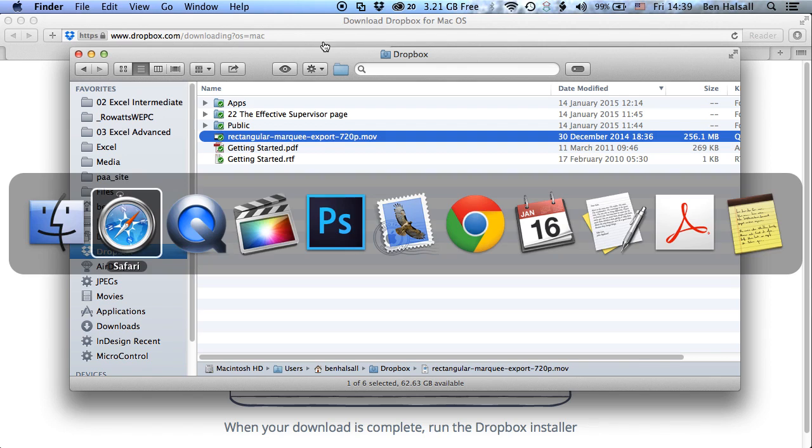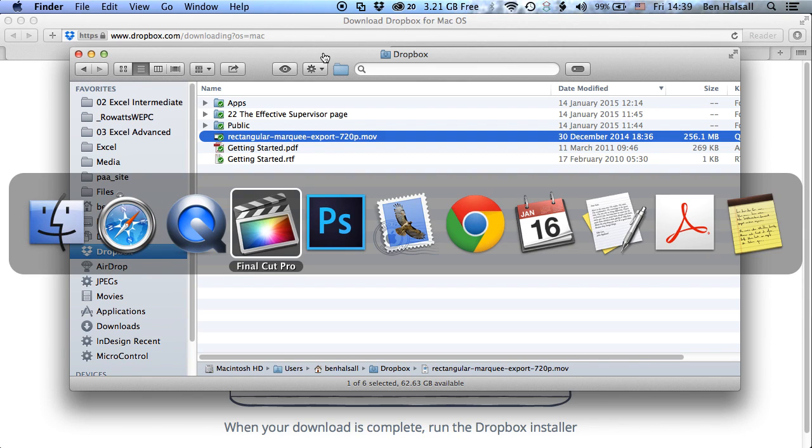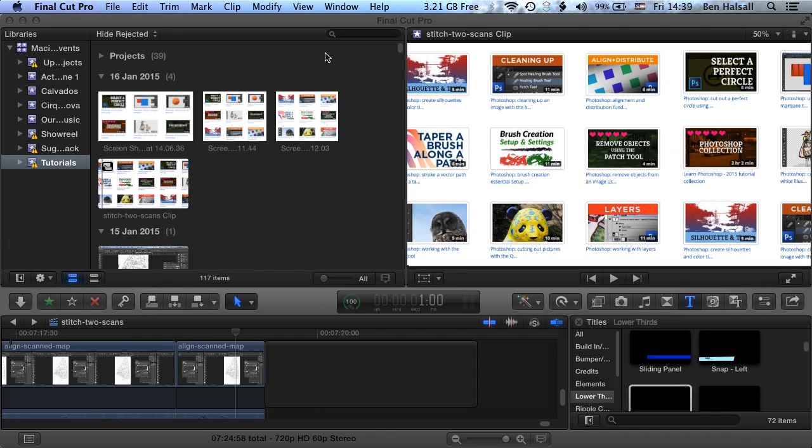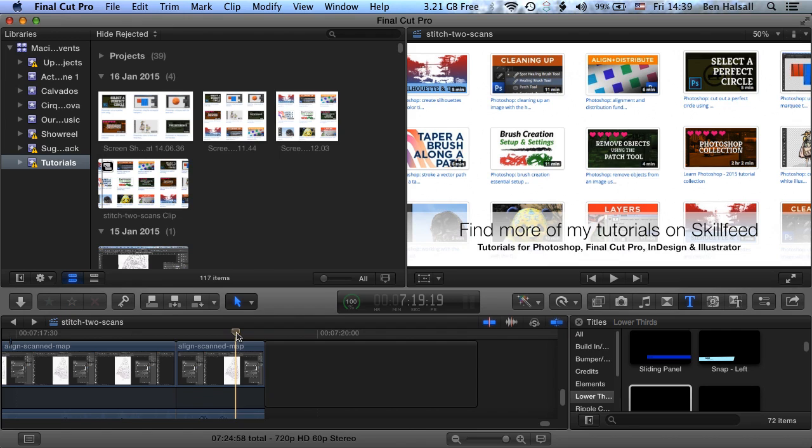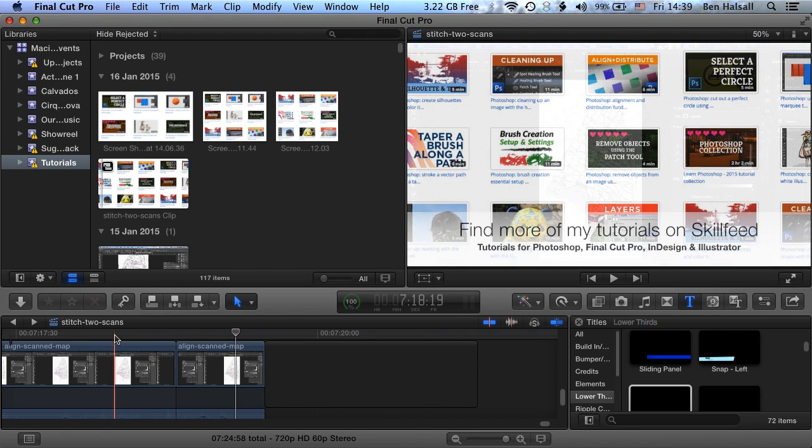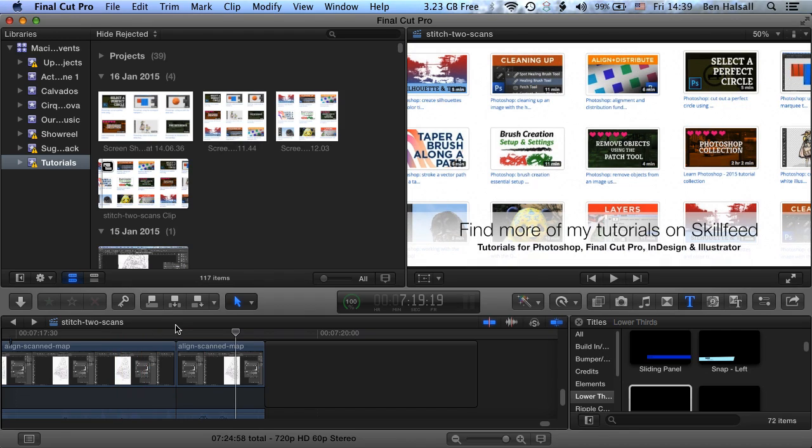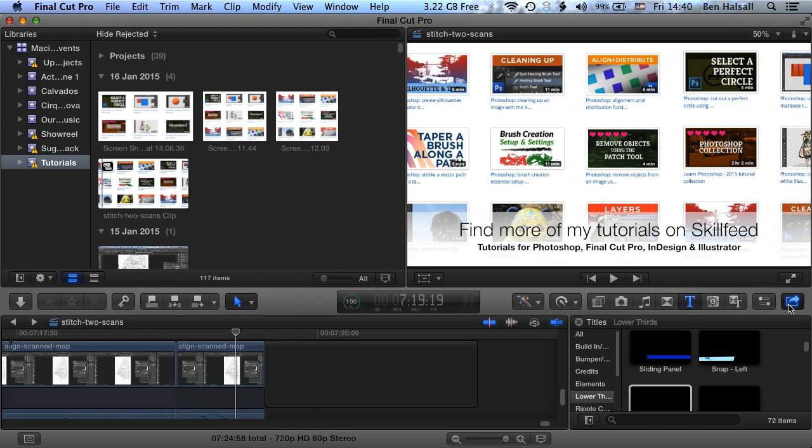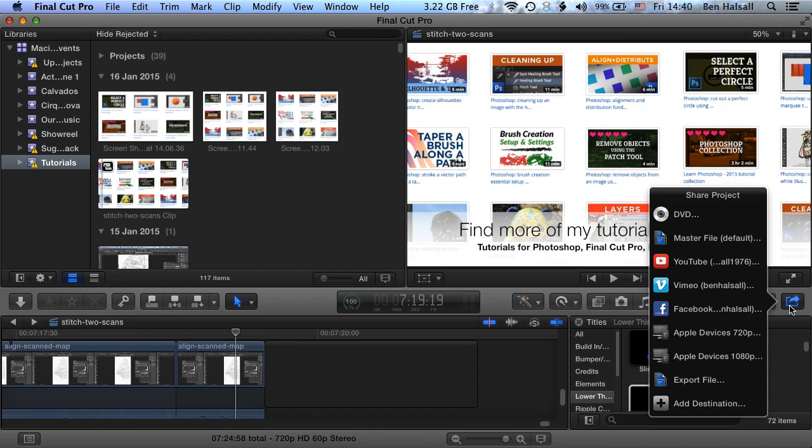So from Final Cut Pro, we're going to go and export this movie and directly to that Dropbox folder. And then once exported, it will then upload. So the first step is to come to the share button on the right-hand side here. And we're going to share the master file.